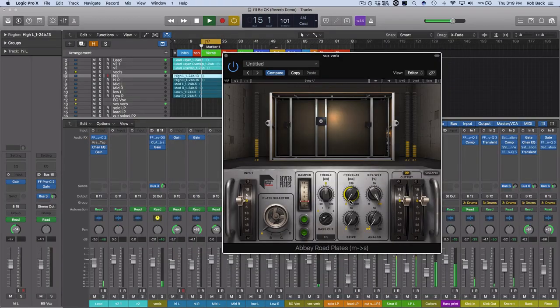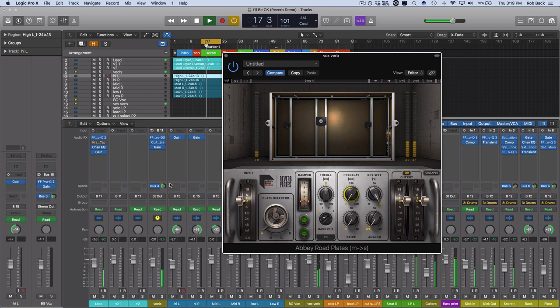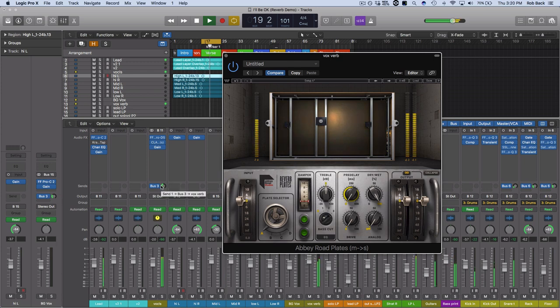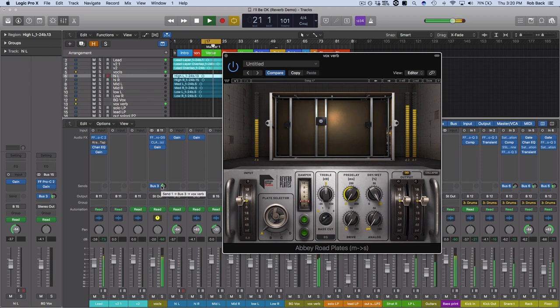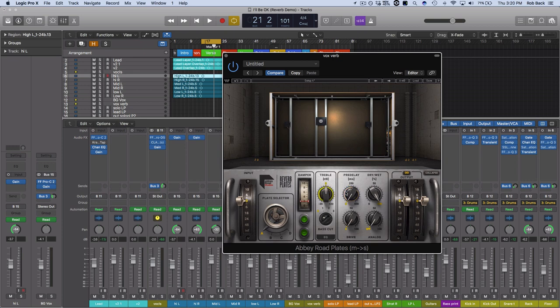So let's have a quick listen to both these settings with and without pre-delay. So you can definitely hear the reverb sitting on top of the vocal and it might be a little hard to pick out exactly what the vocalist is saying. All the intelligibility is a little bit smeared from that reverb.